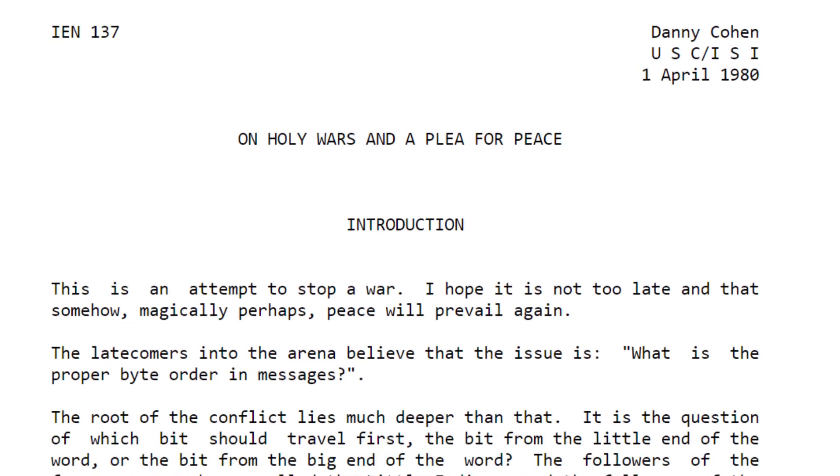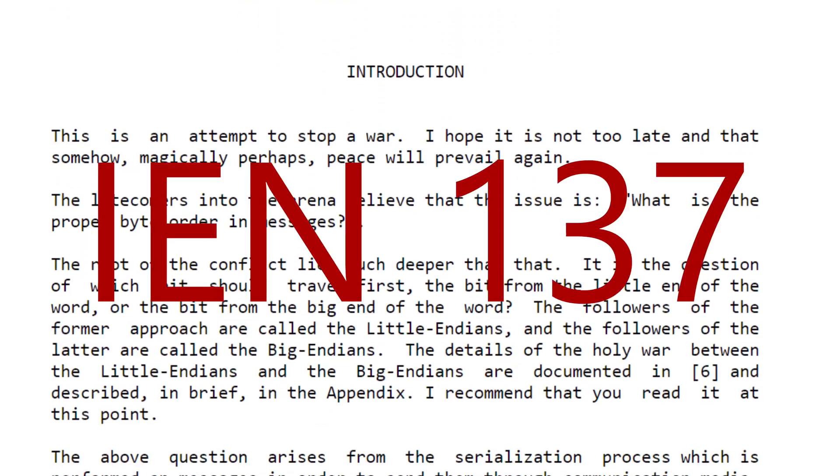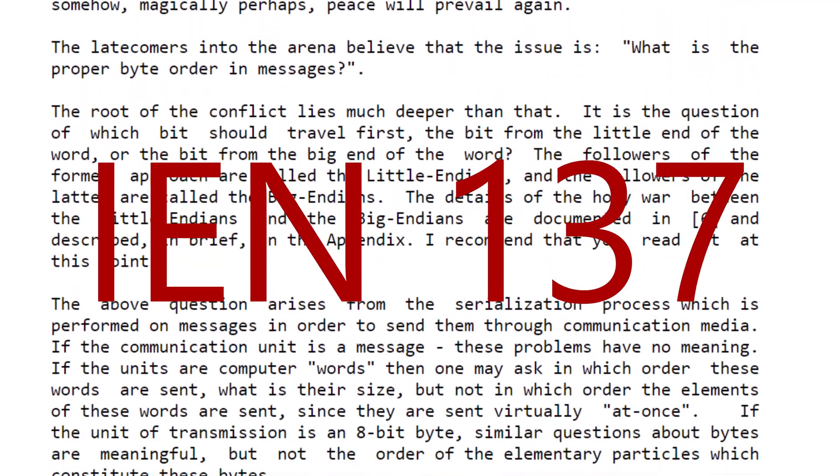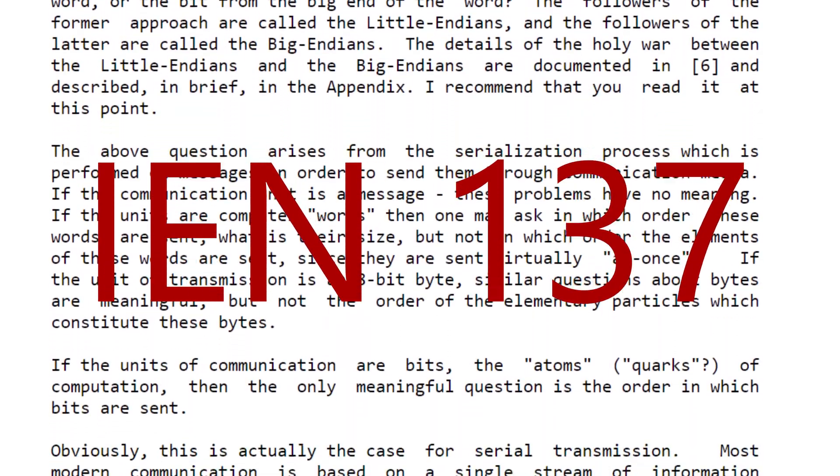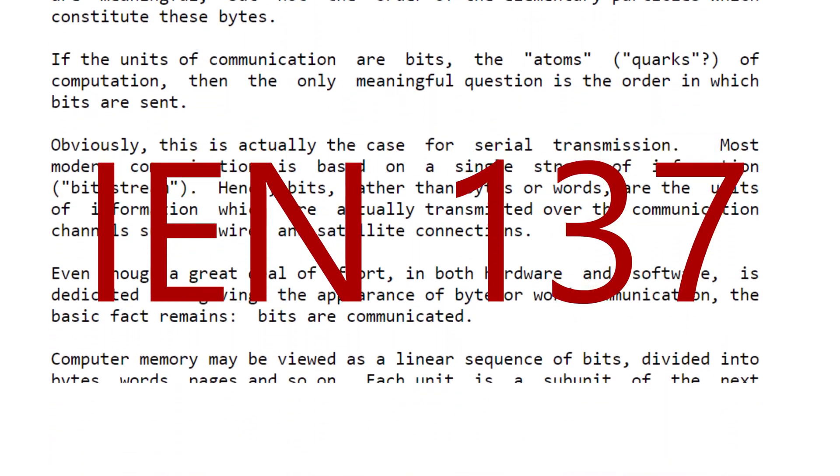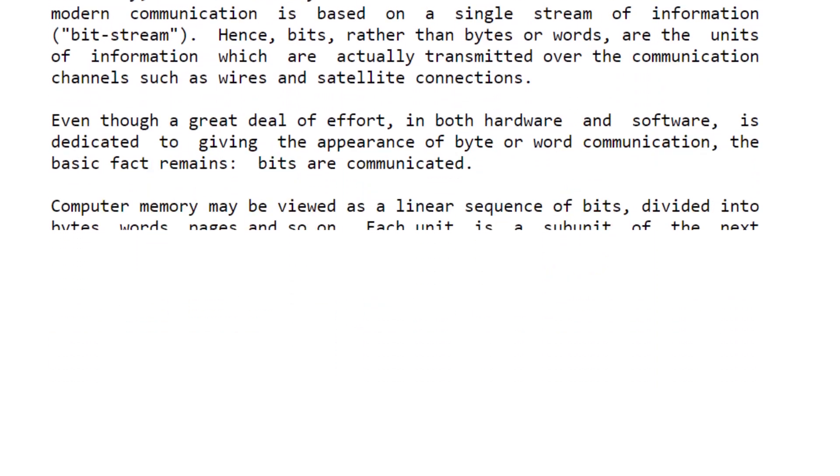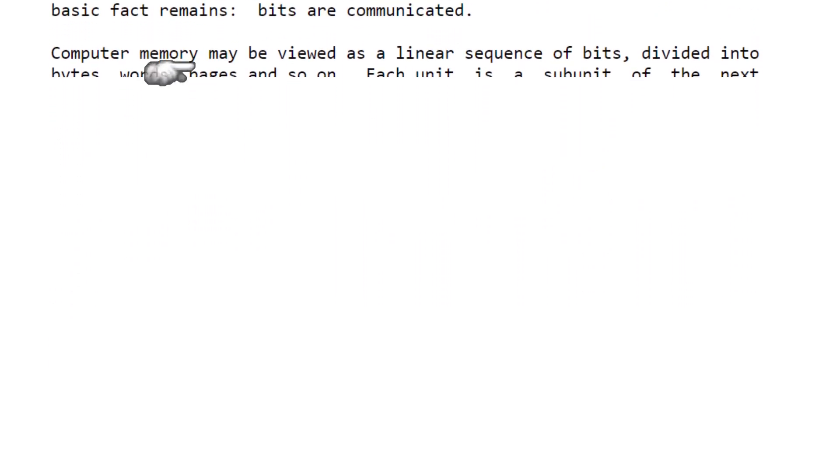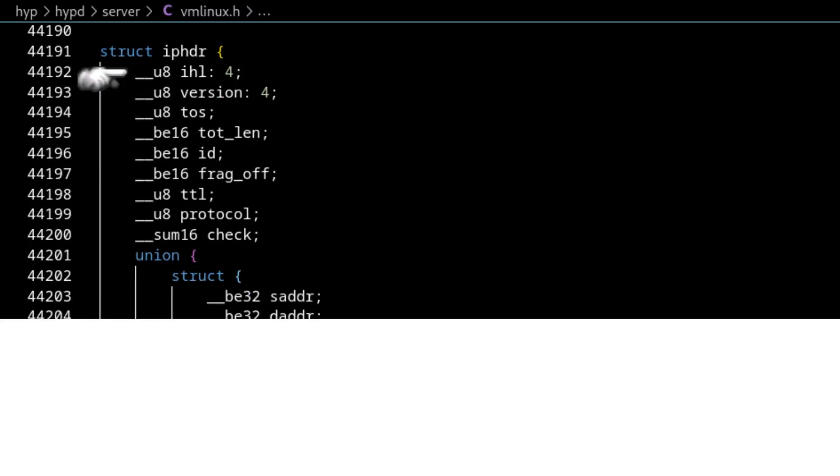It's IEN137. The title of it is on holy wars and a plea for peace if you're interested in learning more about endianness.